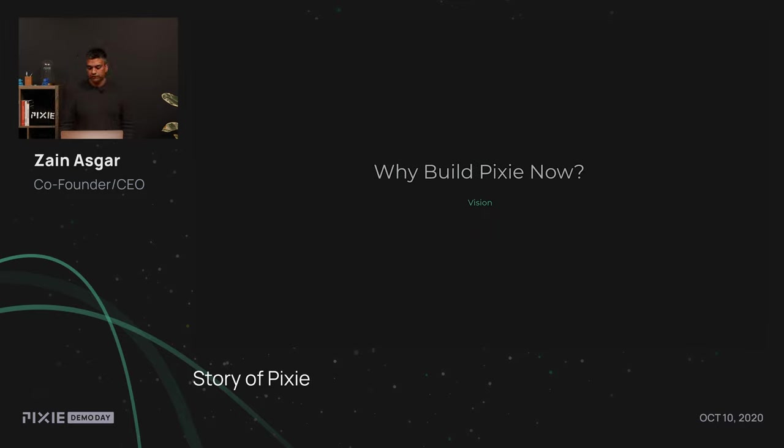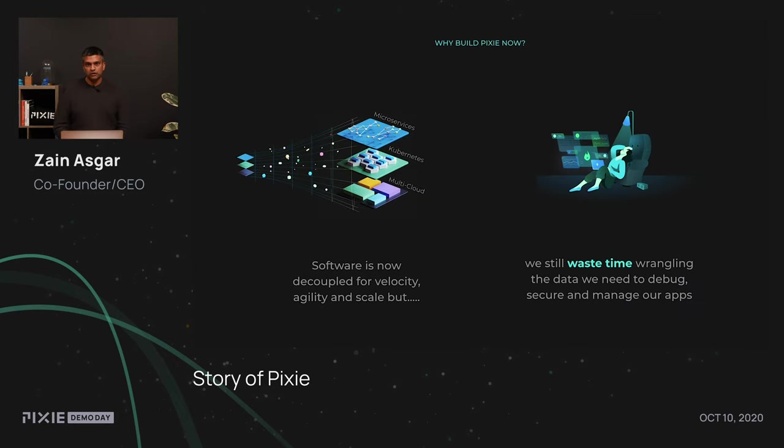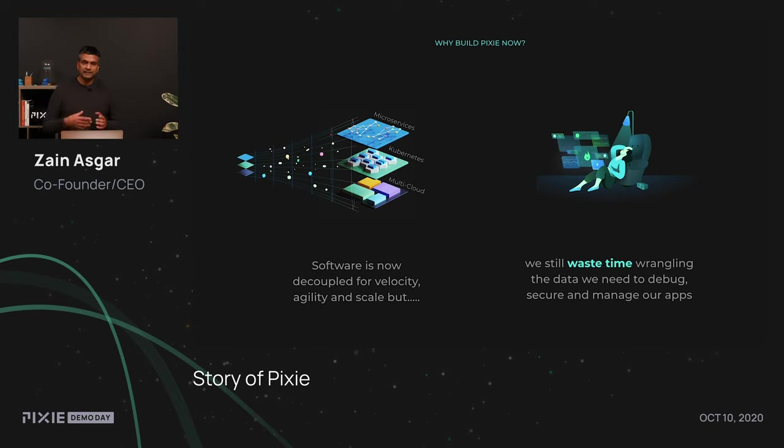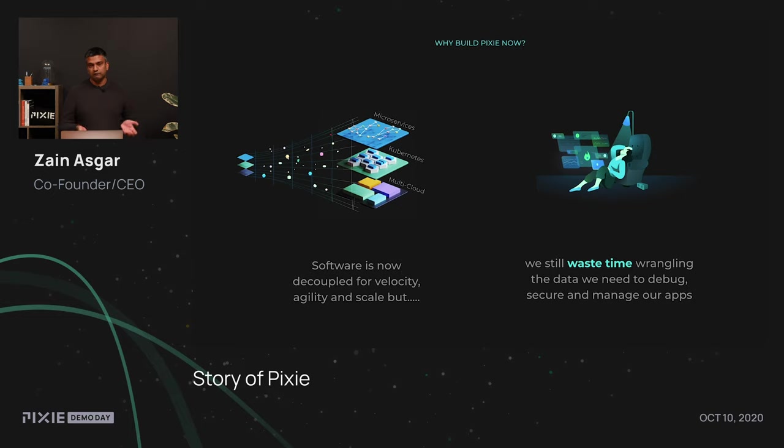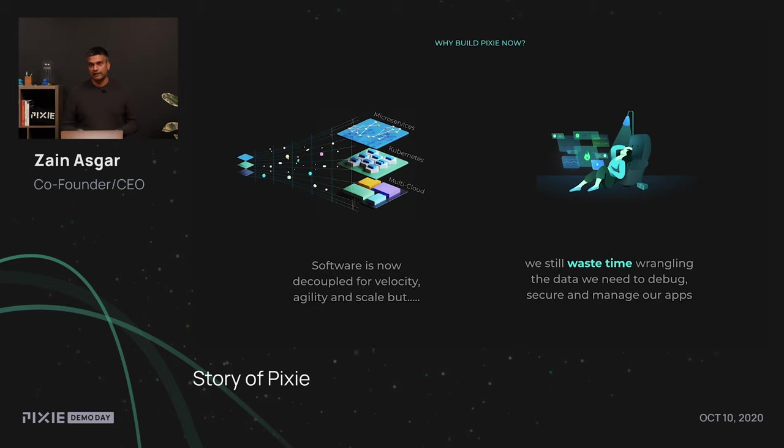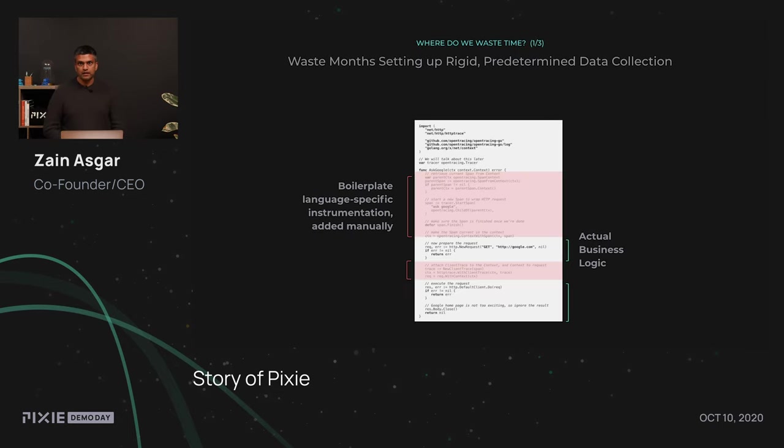With that in mind, why are we building Pixie now and where do we see things going? Over the past few years, software has started to become more decoupled, moving into microservices, getting orchestrated by Kubernetes, and many production systems even run across multiple clouds. Teams have basically figured out how to build software in a scalable and agile way. On the other hand, as we take a look at how we secure, manage, and debug our applications, we still spend a lot of time just collecting and wrangling the data that we need to debug the applications. So, where do we typically see this time getting wasted?